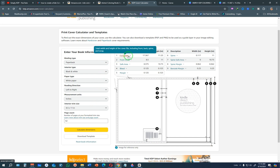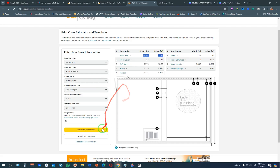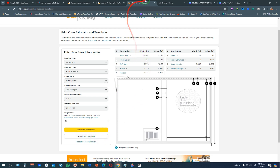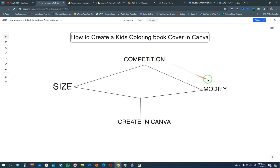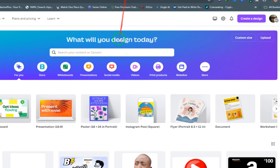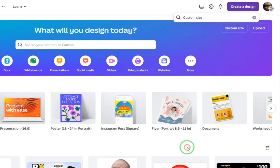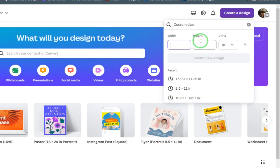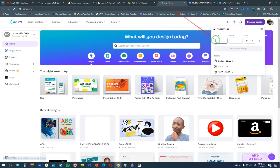The book cover calculator gives you the measurements you'll use to create your Amazon KDP book cover. The most important measurement is the full cover: 17.367 by 11.25. Download this template and save it to your computer, and take note of these measurements. Then go to Canva, click Create a Design, choose Custom Size, and enter those full cover dimensions — 17.367 by 11.25.